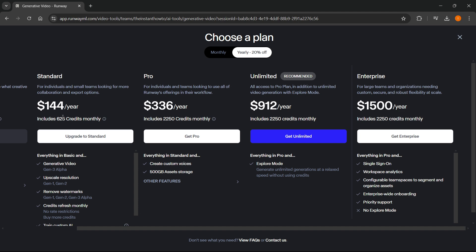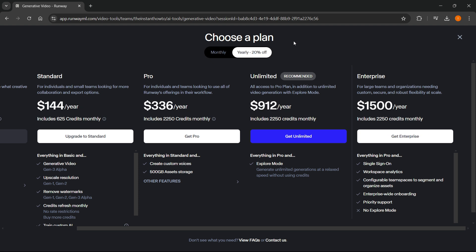So they've got from standard to enterprise, and you can pay either monthly or yearly, which you get a 20% discount for.